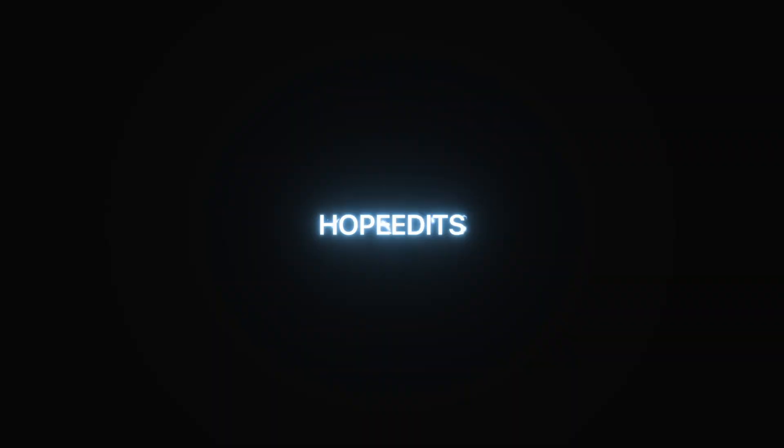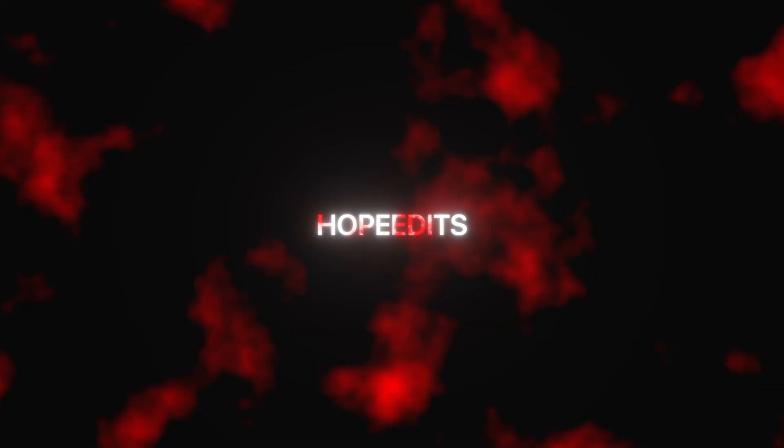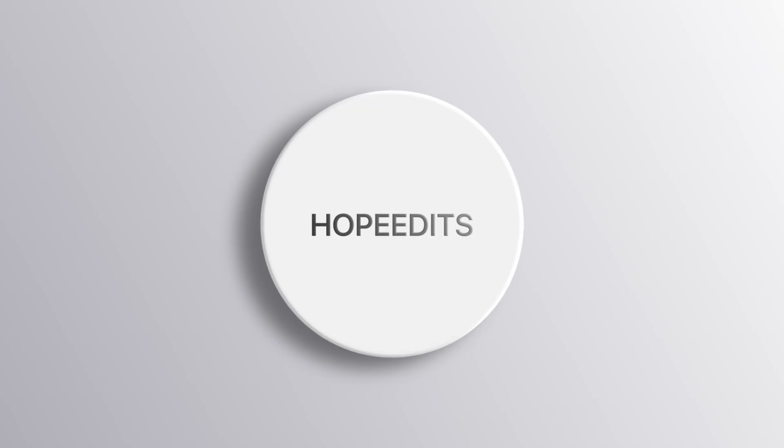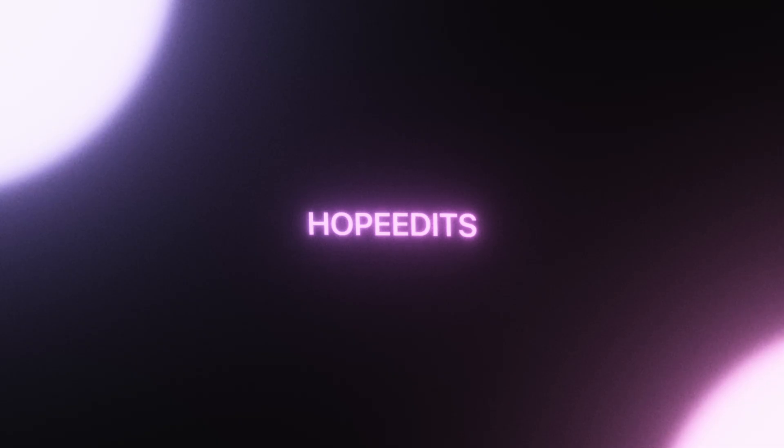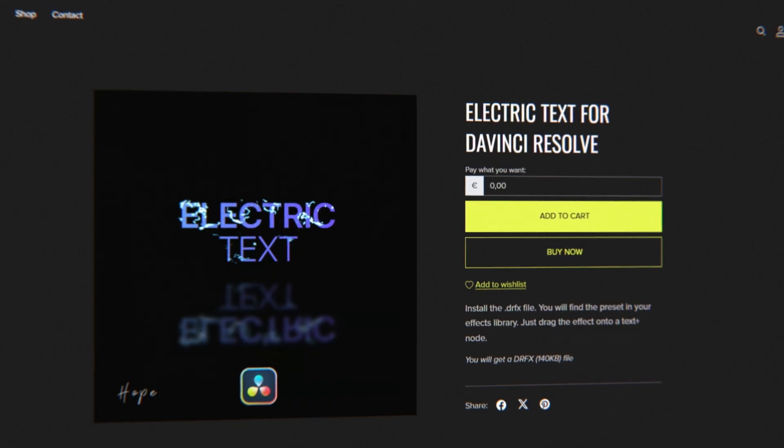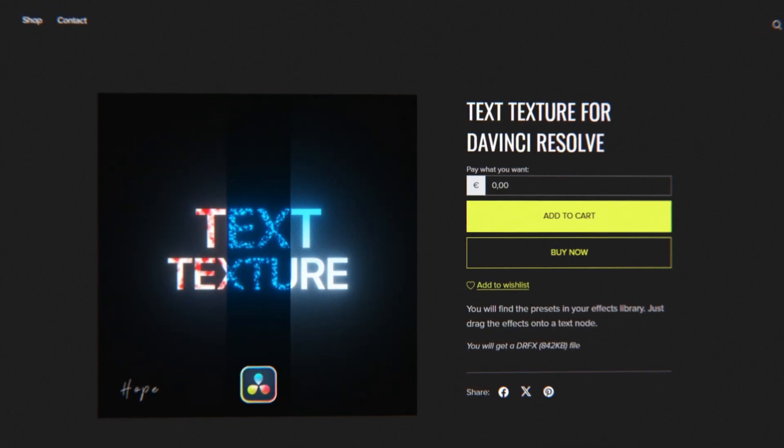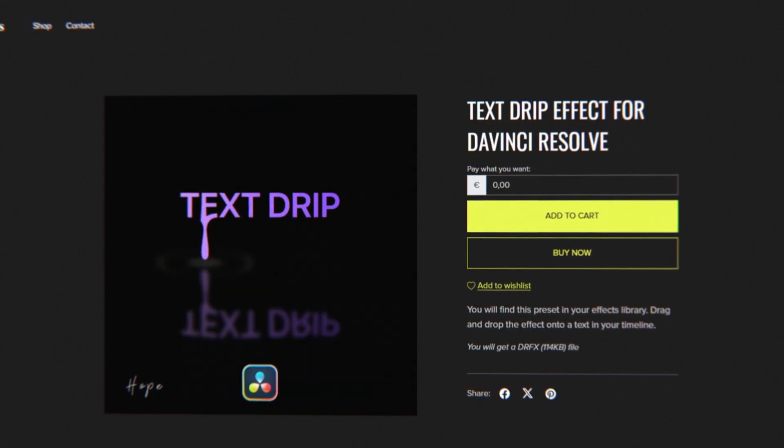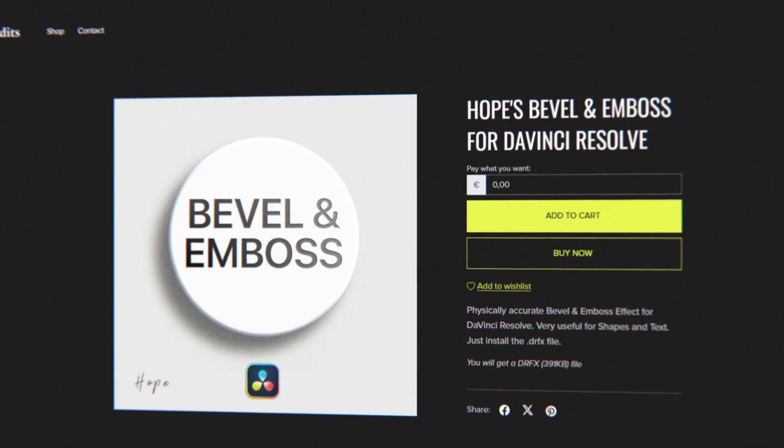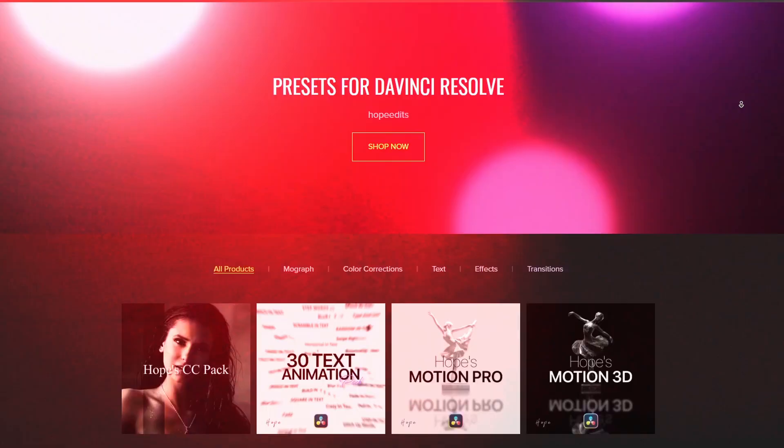This is how you can turn your text electric, add a custom texture, make it drip, give it a 3D bevel and emboss effect or make it wiggle. And all of this with my free presets in DaVinci Resolve. Let's get started.